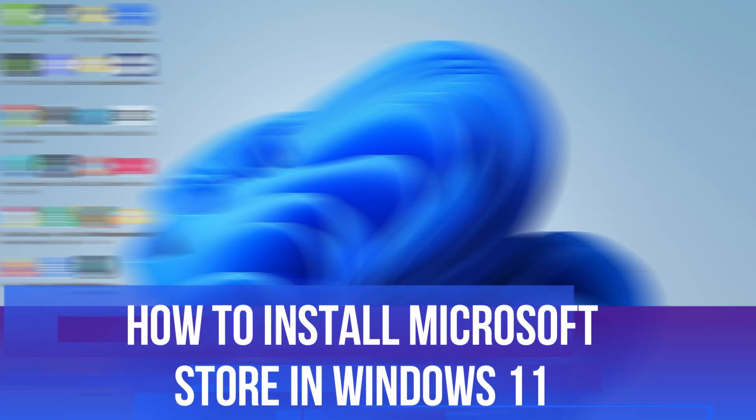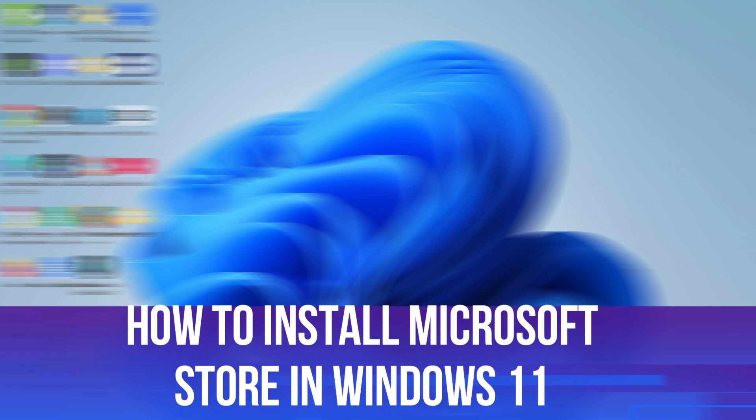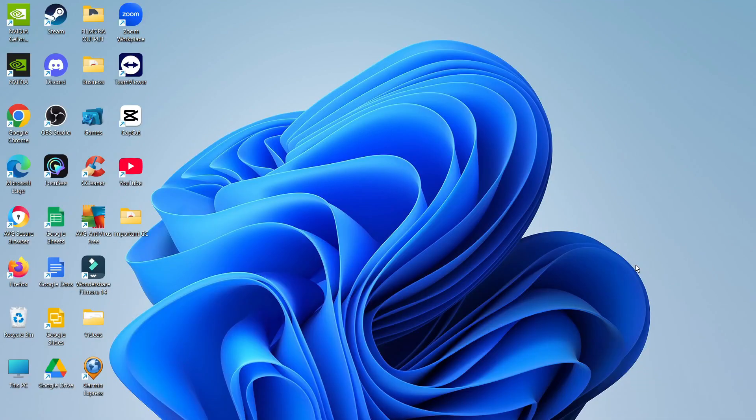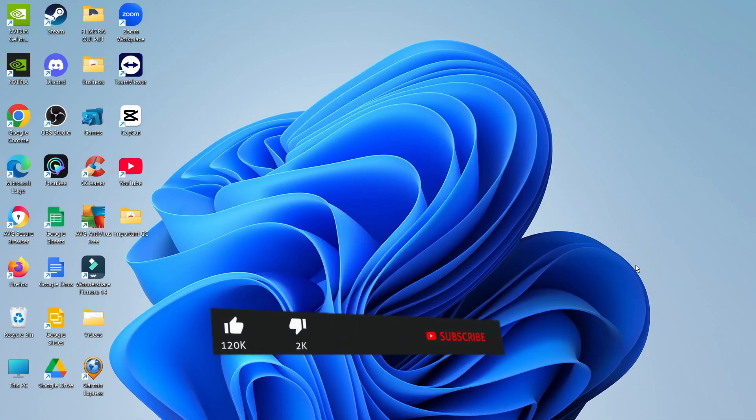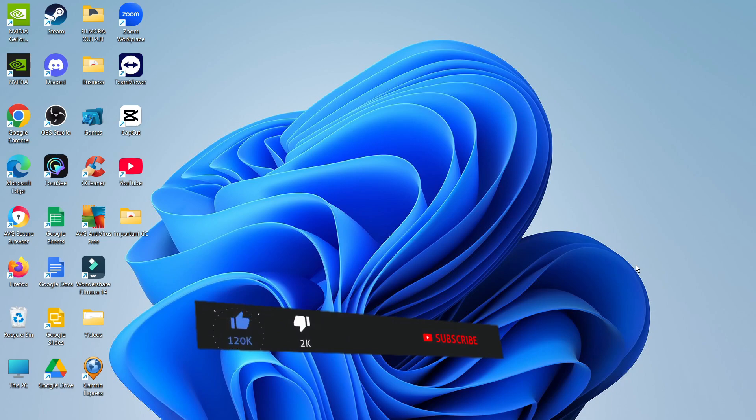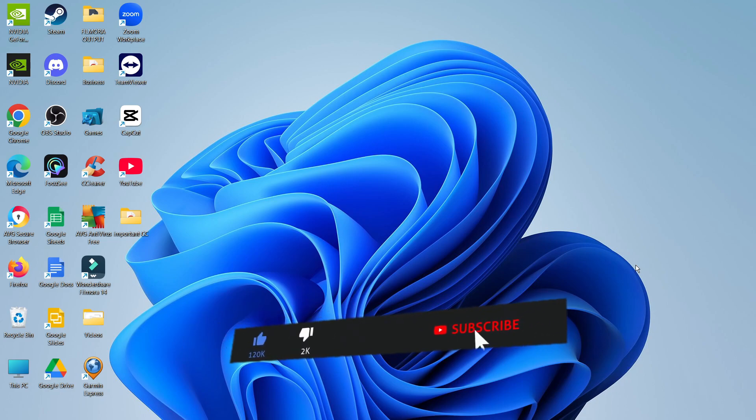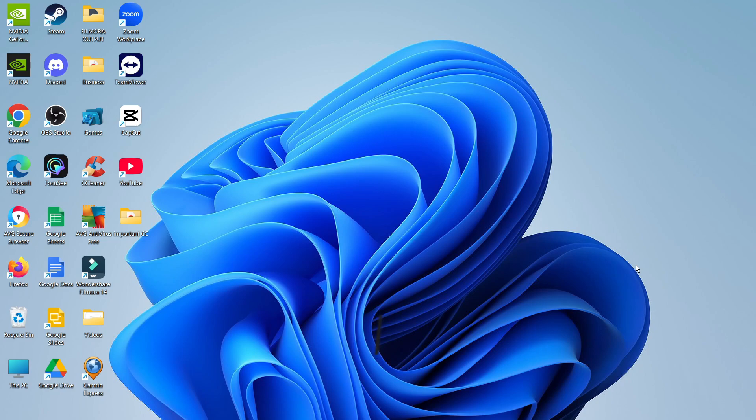In this video, I will show you how to install Microsoft Store in Windows 11. This should be a quick and easy process to follow, but before we continue, please consider leaving a like on the video and also subscribing to the channel. I really do appreciate it.